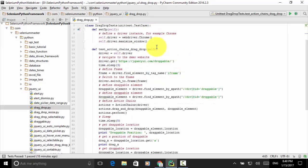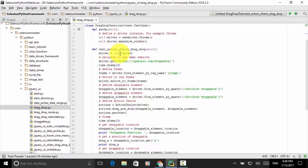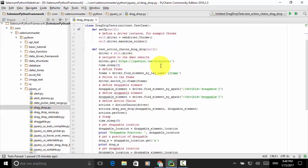Now I define a test method: def test_action_chains_drag_drop(self). I define driver = self.driver, then navigate to the demo website: driver.get('https://jqueryui.com/droppable'). Then time.sleep(3) seconds.